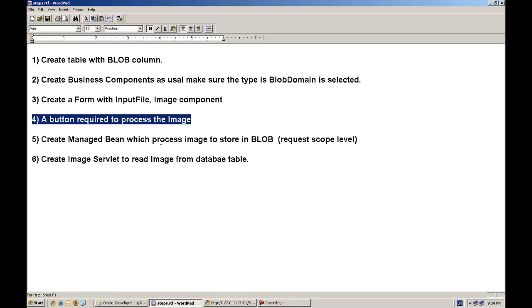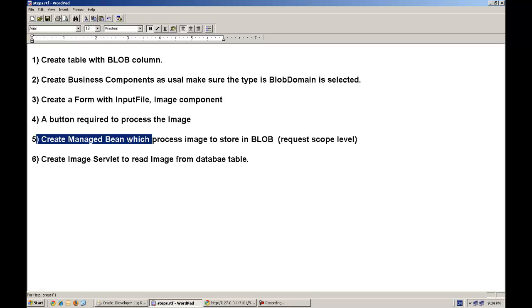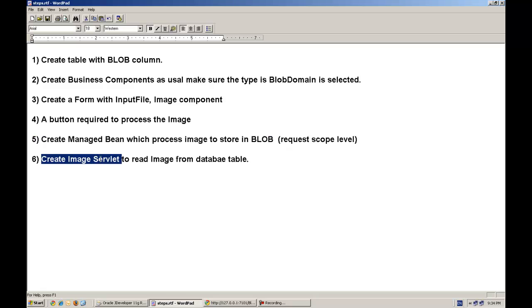We will have a button to process that image. And actually, the main thing is the Managed Bean, which is processing the image to store in the blob. So we will go through this. And at last, we will create a servlet which reads from the database table.